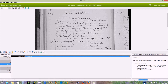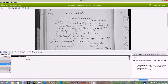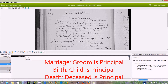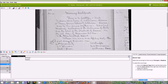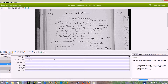I'll go ahead and show you how to do this particular batch. The first thing you need to do on an image is decide the record type. We have principals and relatives, so one individual on every type of record will be the principal, and we always index the principal first.